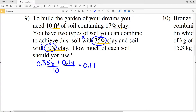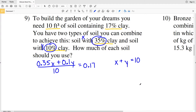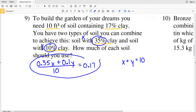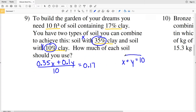We also know that if we have 10 feet cubed, X plus Y will equal 10, because we're combining X amount of the 35% with Y amount of the 10% to get 10 feet cubed. So another equation we have is X plus Y equals 10. We want only one variable in this equation, so let's solve for one variable and plug that in.